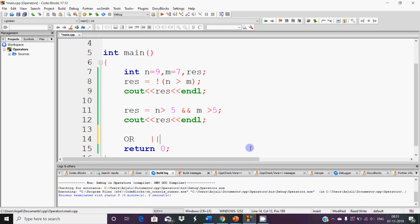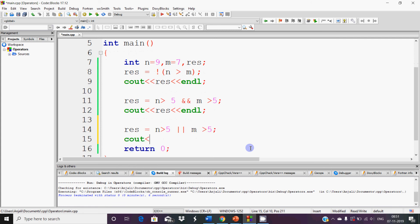With OR, whenever you have conditions where either this is true or that is true, or both are true, the result is true. For example, I need a pen or a pencil — if I get a pen, good; if I get a pencil, good; I can work with both. Another example: give a student a scholarship if either their math marks are more than 95 or their science marks are more than 95. The result is: n greater than 5 OR m greater than 5, and we print the result.